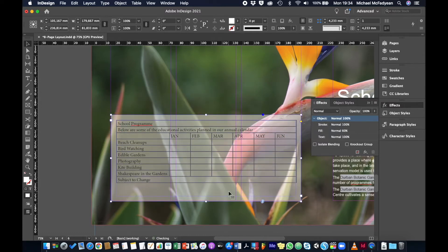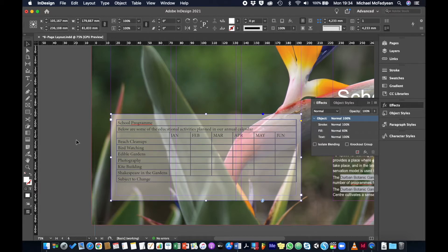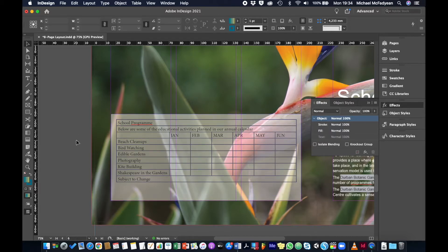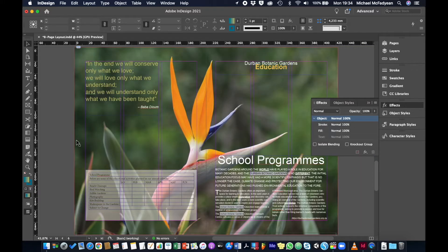I'll use the selection tool to adjust the height and reposition the table. We've got a decent-looking table, but it's not properly formatted yet. What we want — especially in a larger brochure — is a consistent look for all tables, and this is where styles come in. We have character, paragraph, and object styles, and also cell and table styles.